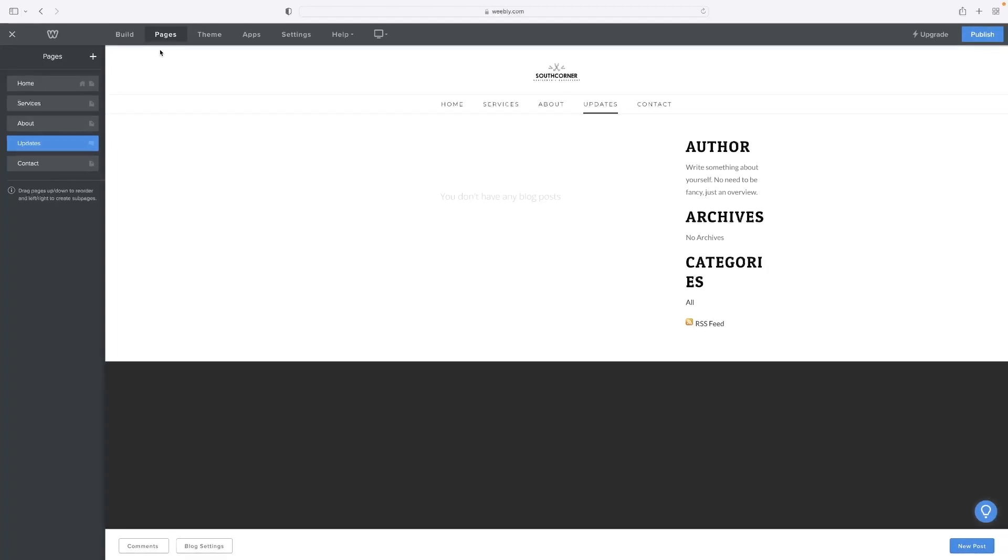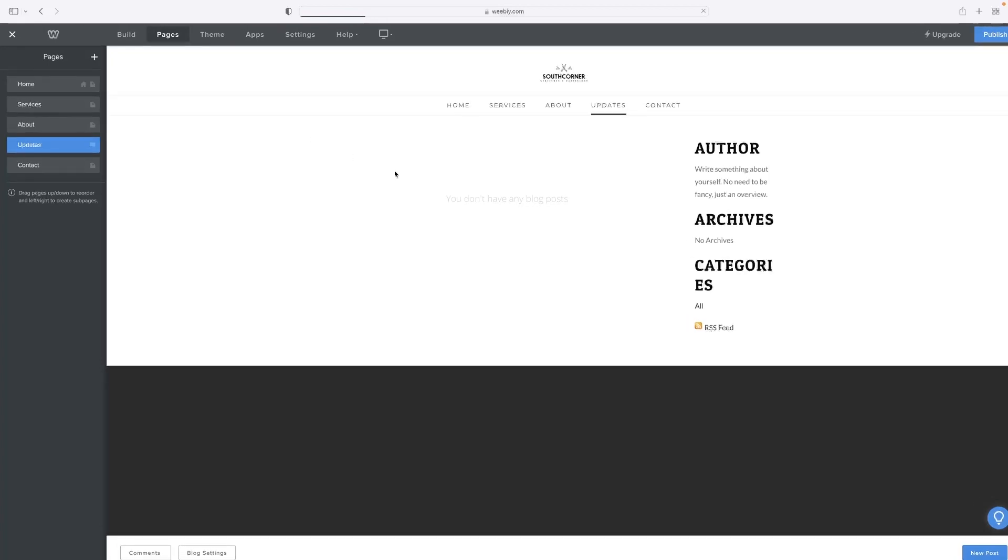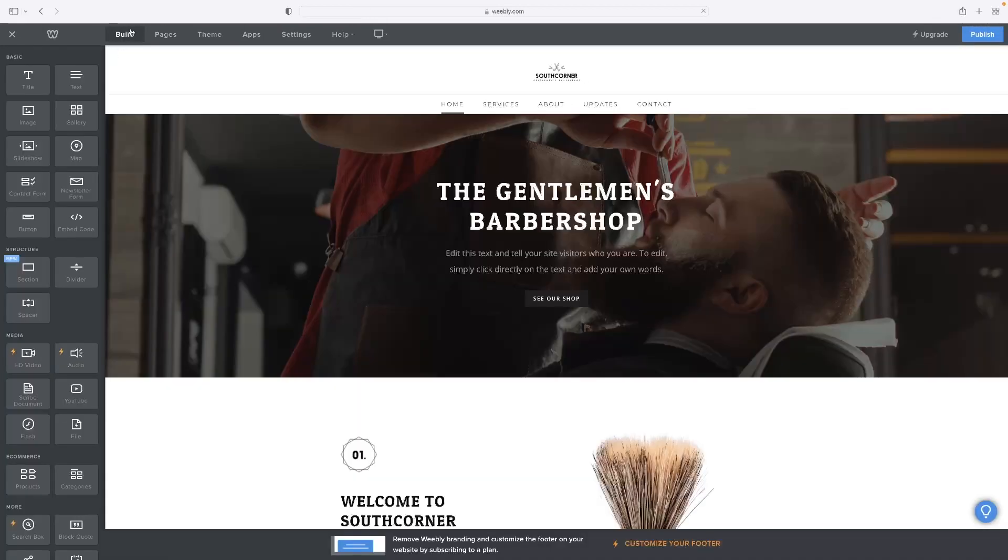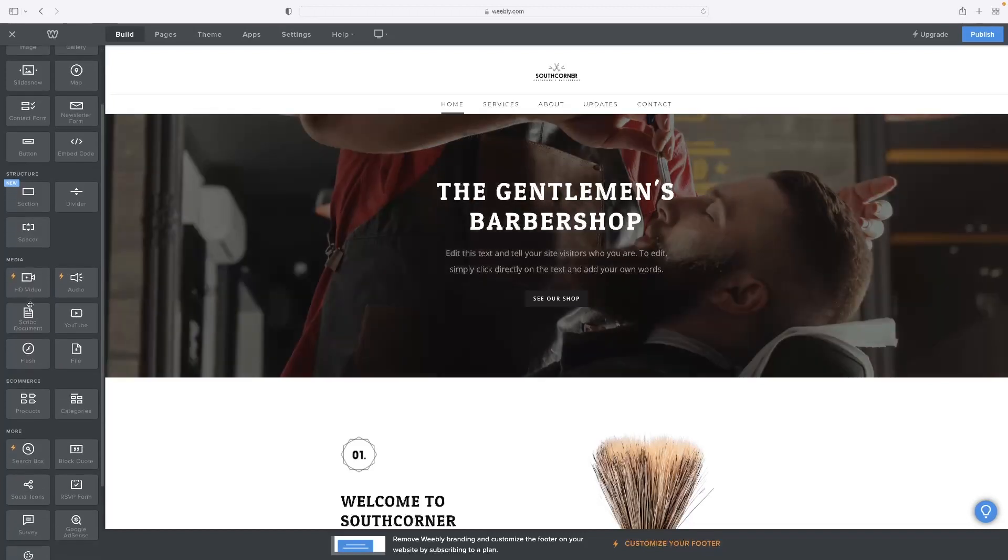And if you go and close that, that takes you back to the initial dashboard. And you've got the build page - you'll see that you've got most of the basic options that you'd associate with editing a website there,